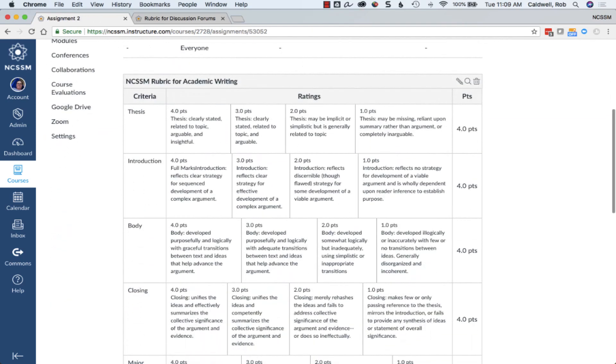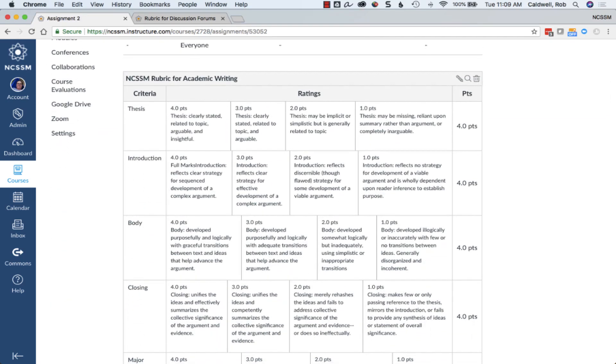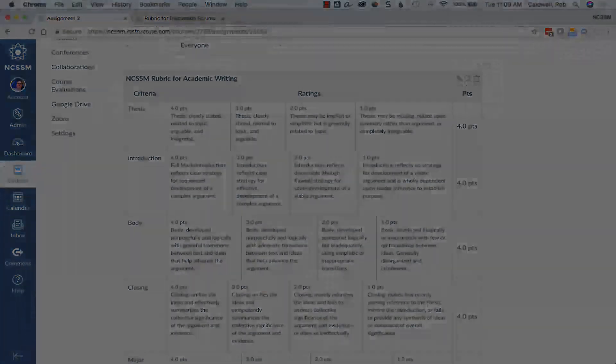Rubrics make grading assignments much easier in SpeedGrader, and rubrics inform students about how they'll be graded on an assignment and what is expected of them.